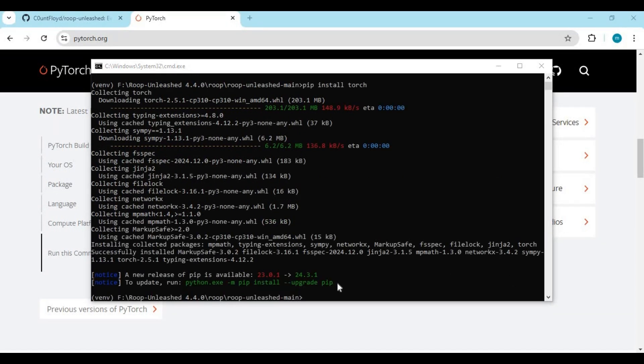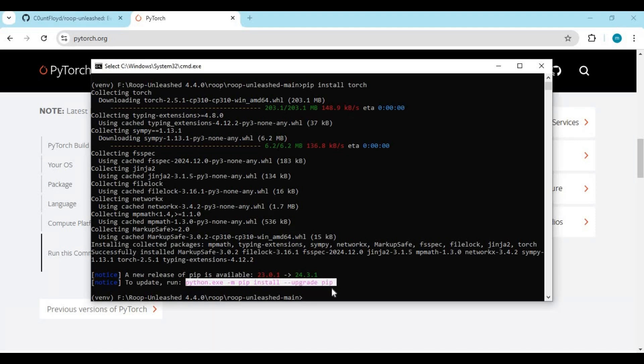After PyTorch is installed, copy the pip upgrade code and paste it in the command window to install it.